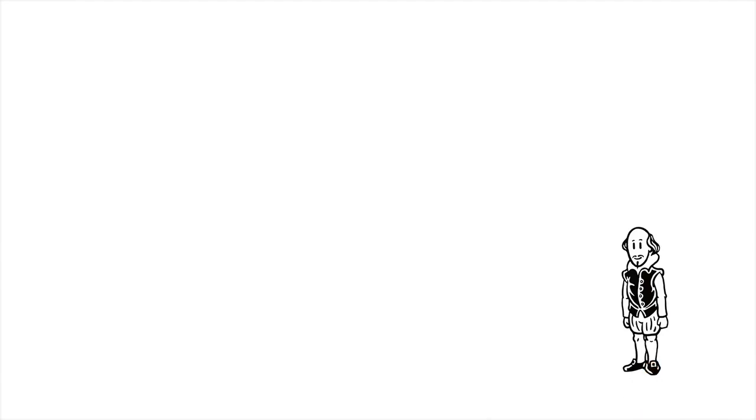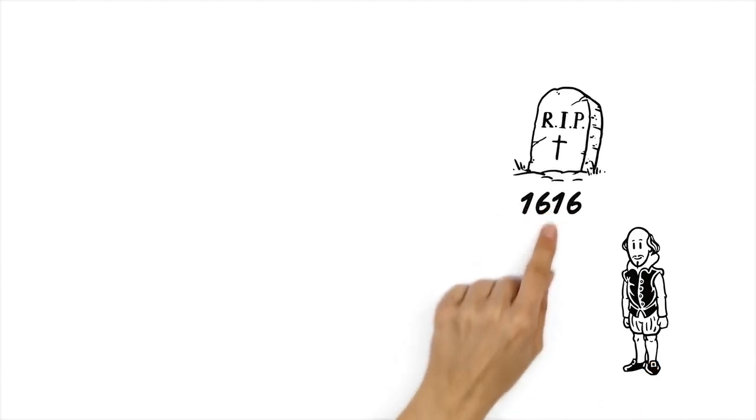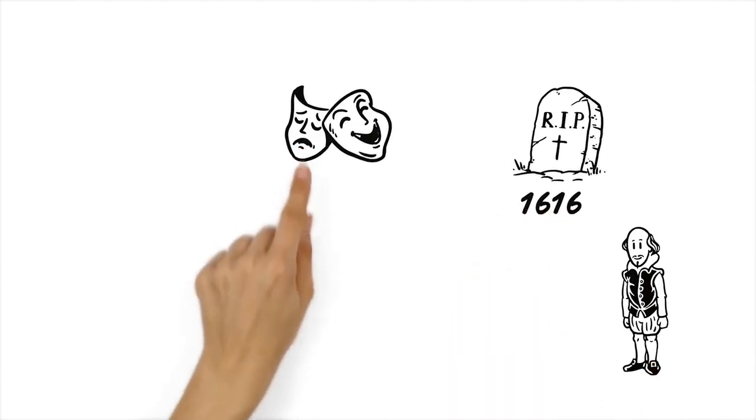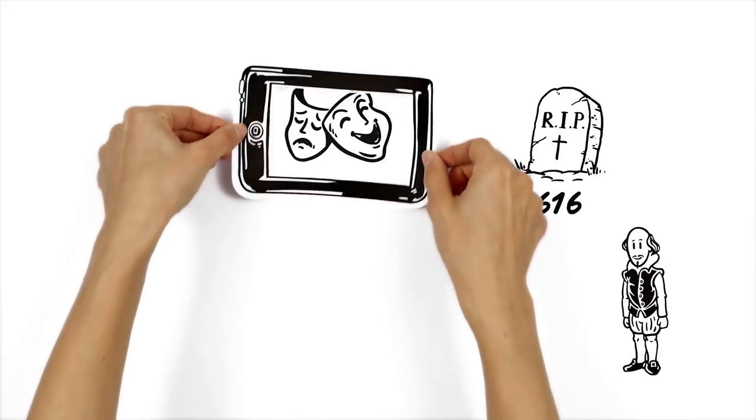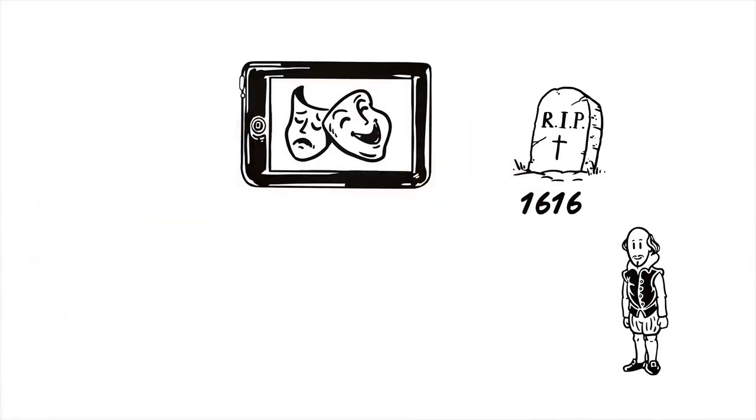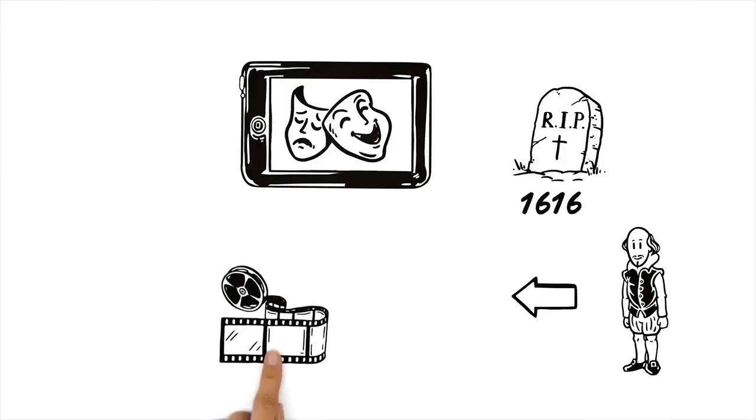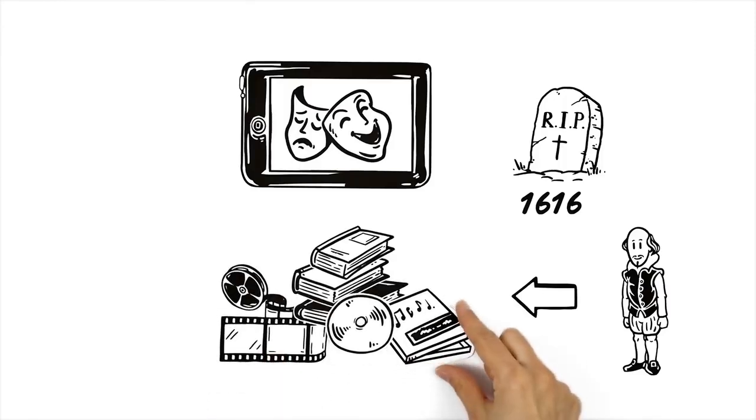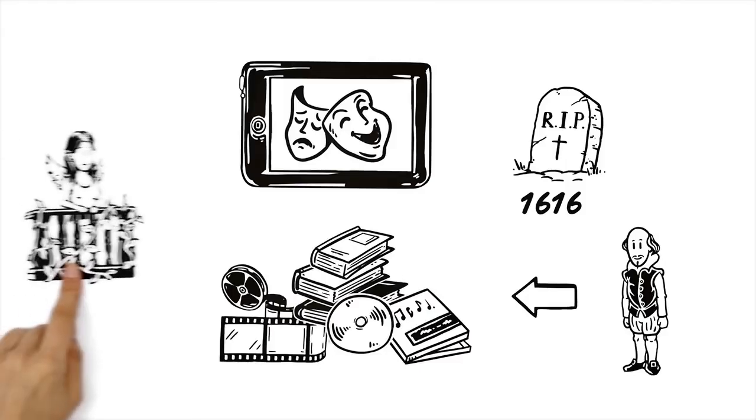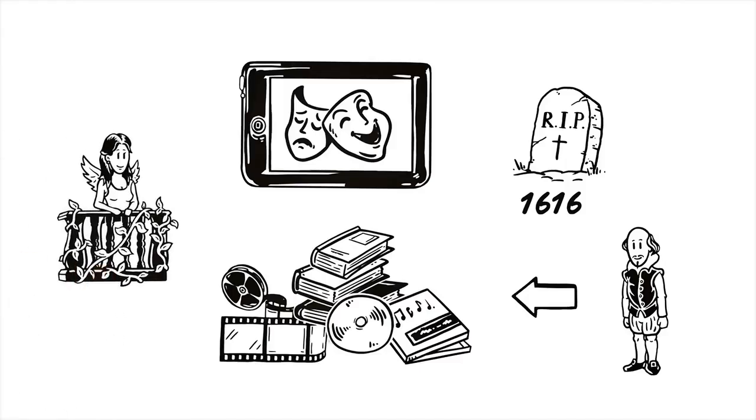Shakespeare died in 1616 at the age of 52. But his plays are still performed today and amaze audiences. Shakespeare's stories have found their way into many of today's movies, books and even music. And fortunately, nowadays women can also play Juliet.